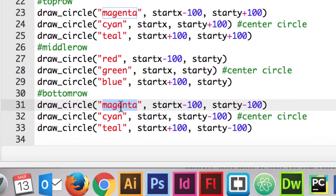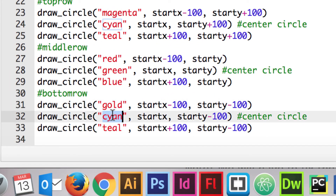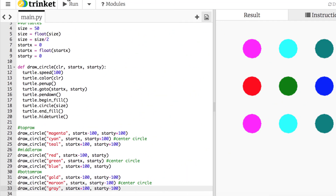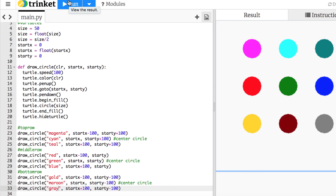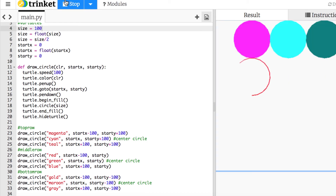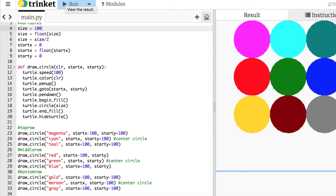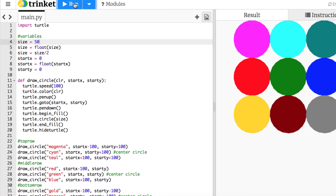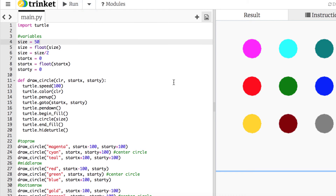Now for the third row, I'll copy the top one and call it bottom. What changes is the y's go down 100, so I'll put minuses there. There's my three rows with different colors - gold, maroon, and gray. You can adjust positioning by multiplying start_x by size so that if you change the size, the spacing changes too. But let's not worry about that right now - let's put it back at 50 and start there. If you want to try other things, go for it.